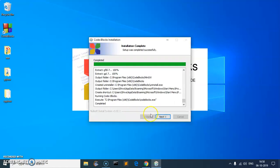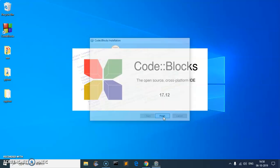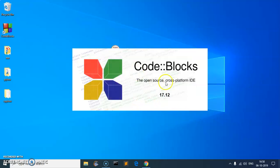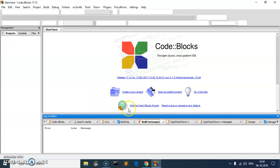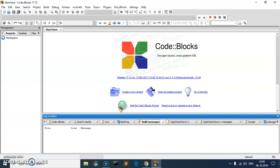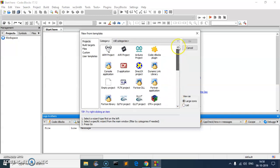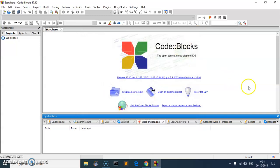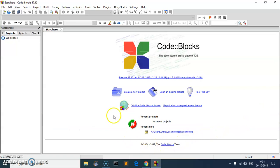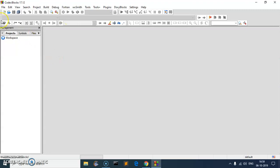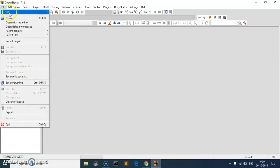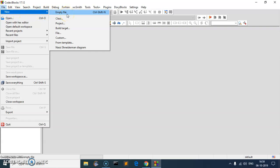Once installation is complete, it will ask 'Do you want to run Code::Blocks now?' You can say Yes or No. After that click Next and Finish. This is going to launch the Code::Blocks cross-platform IDE. When it launches for the first time you can create a new project, select the type of project, and create one.